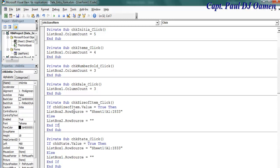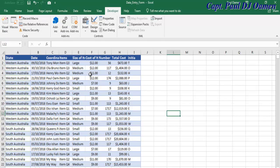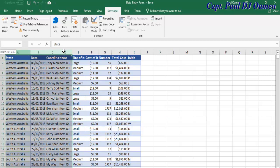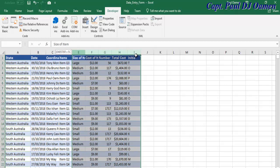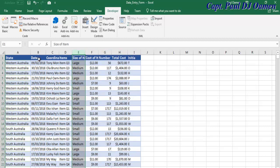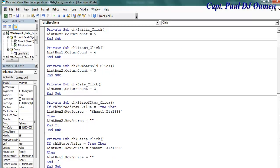Now for list box two, I want it to start from column E. Let me show you what I mean — from here to here is the first item for ListBox1, and from here to here are the columns for ListBox2. This one starts from E while the first one starts from A. That's why I have A on the first RowSource and E on the second one.